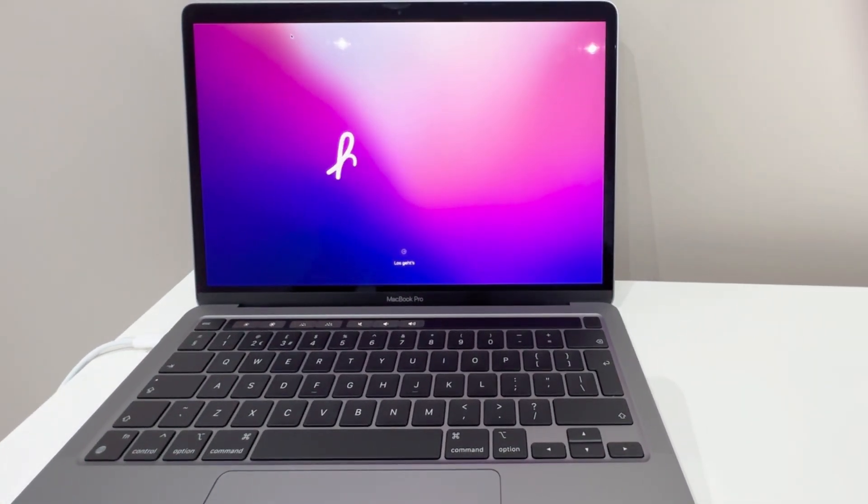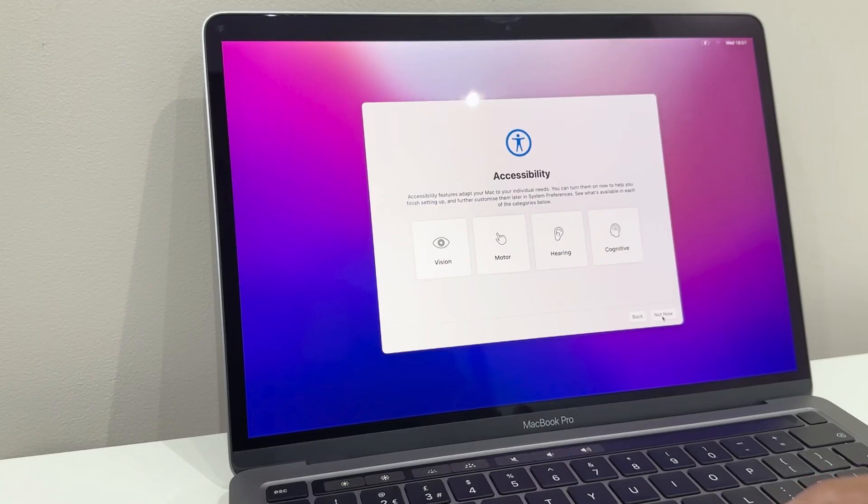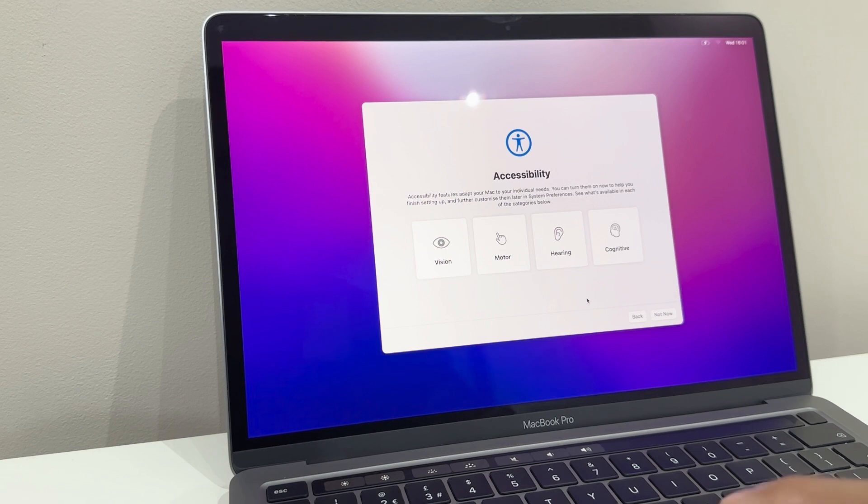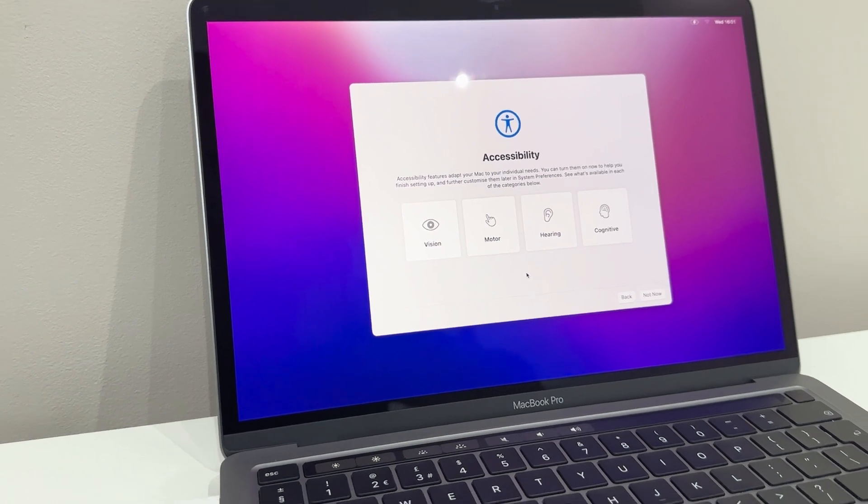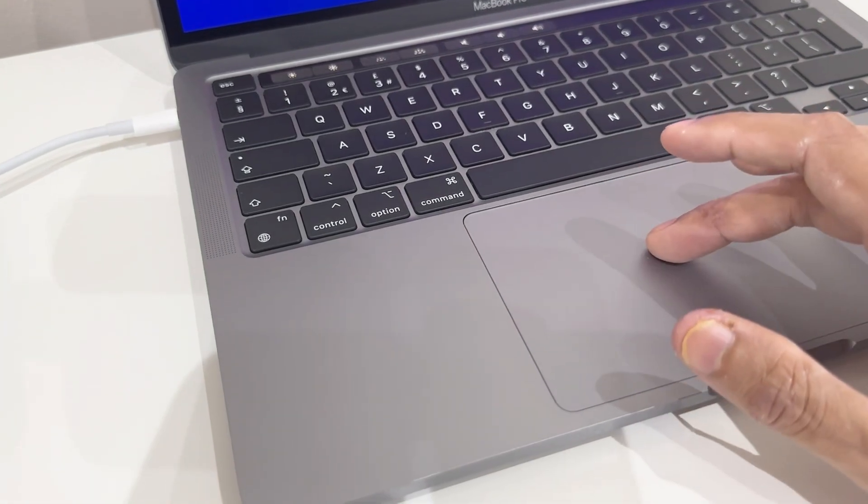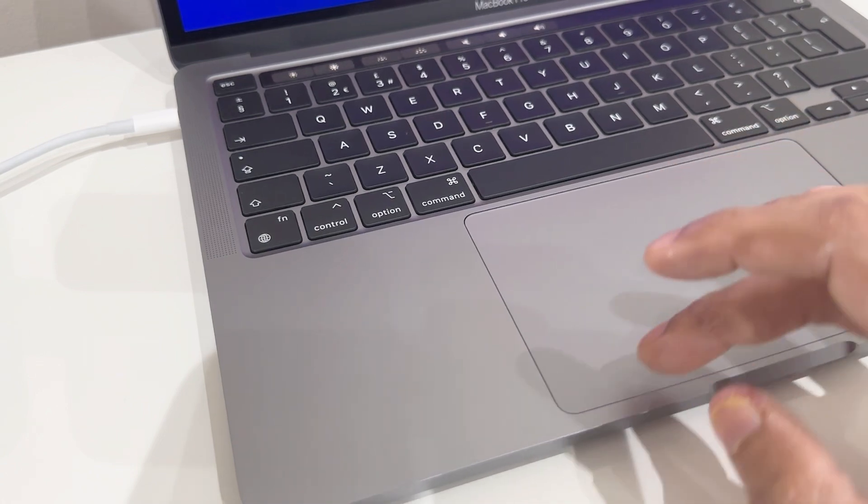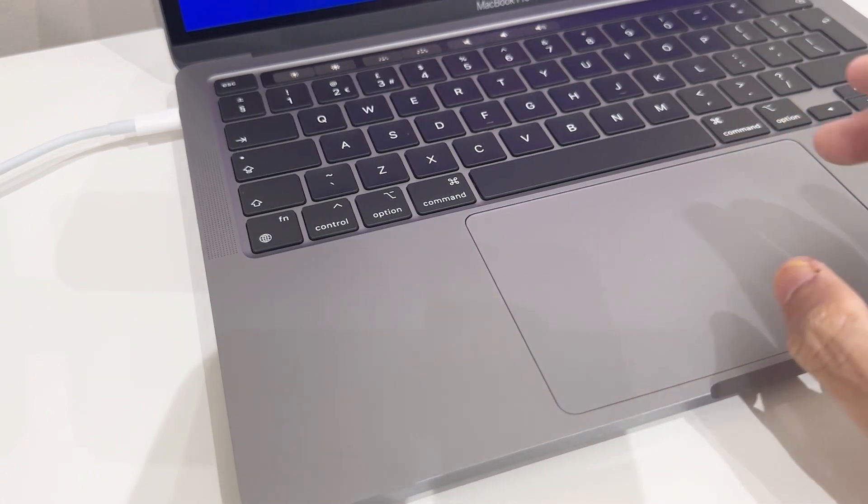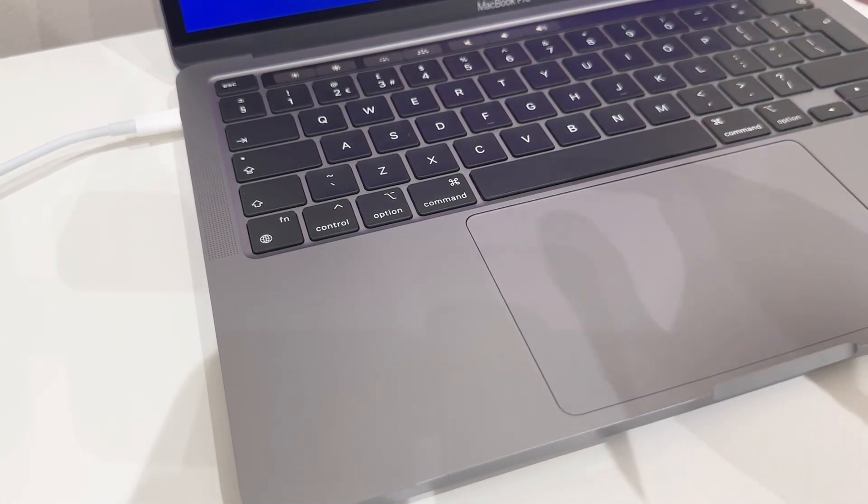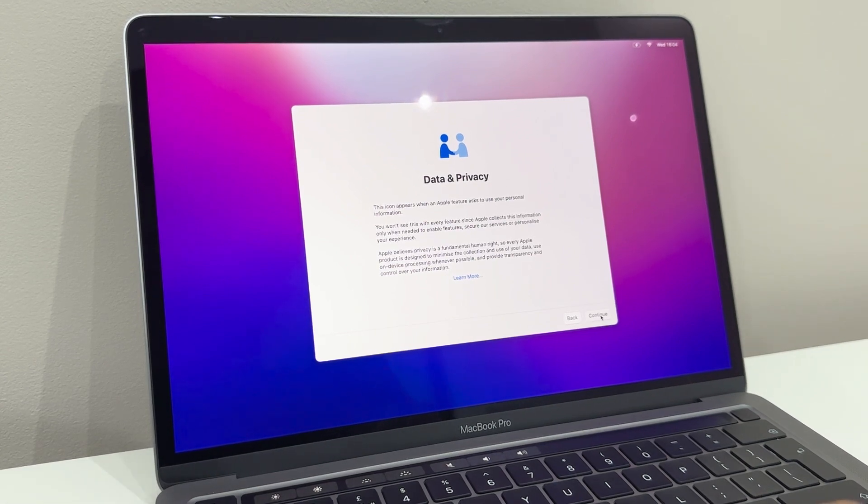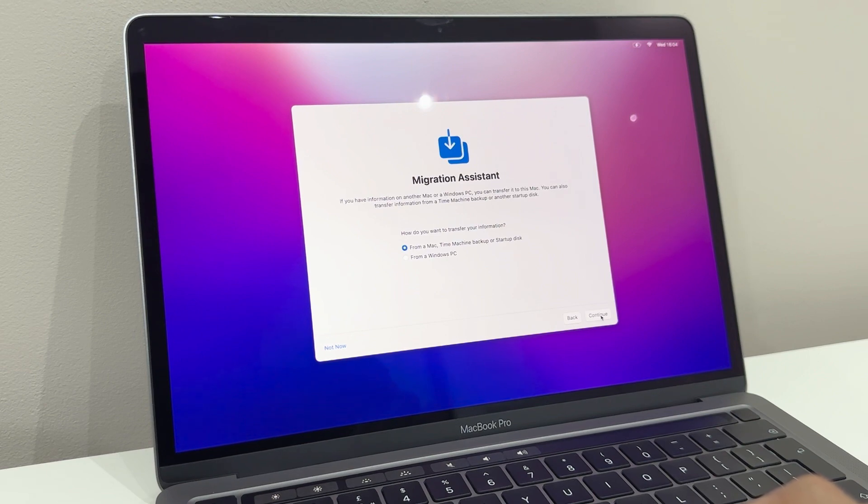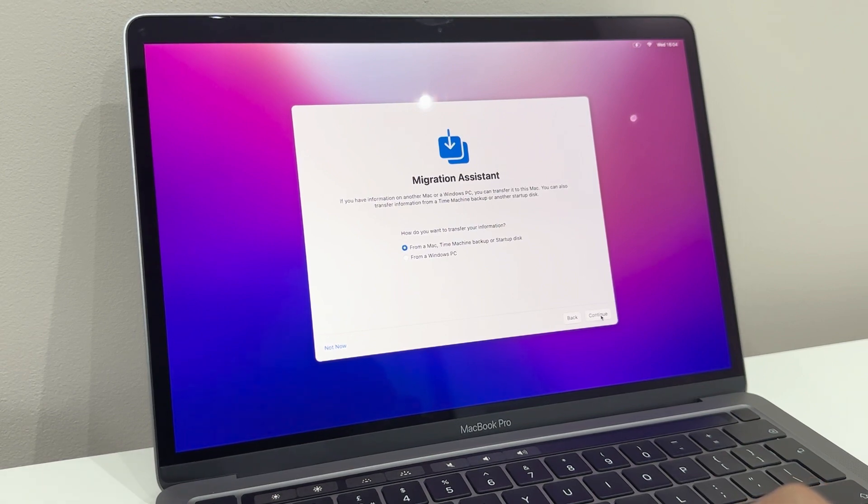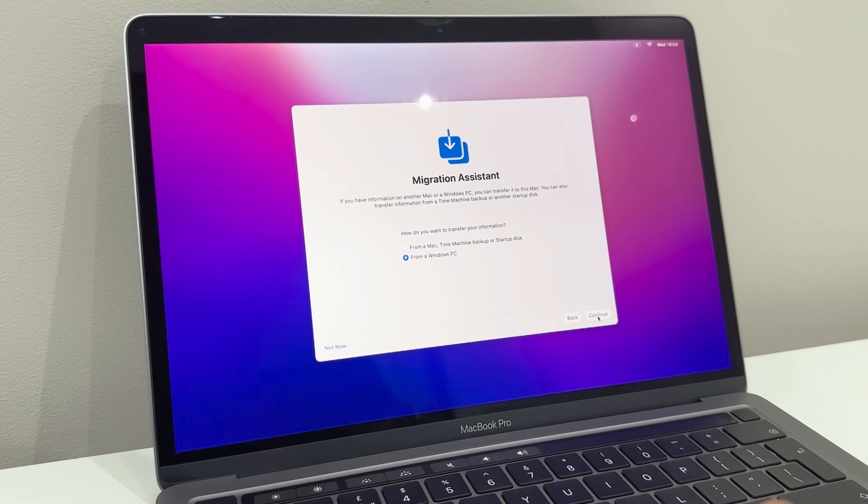So it's booted and it gives you the hello. Hello to you too. Let's get this set up. Using this compared to a Windows laptop is so much different. Even the actual trackpad itself - it feels different when you press it, there's no physical buttons which I'm really not used to. It's asking me about data and privacy. If you have information on another Mac or Windows PC, you can transfer it to this Mac. That's what I want to do - from a Windows PC.